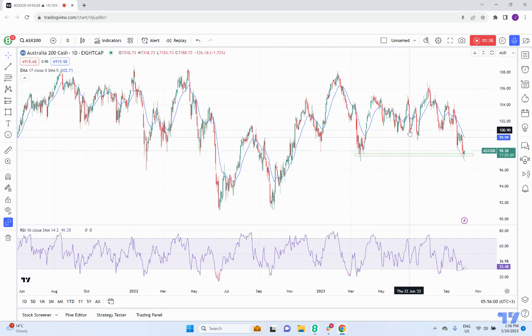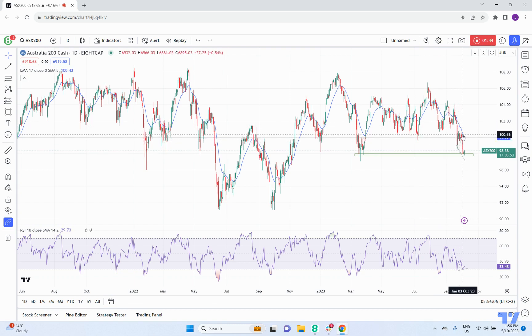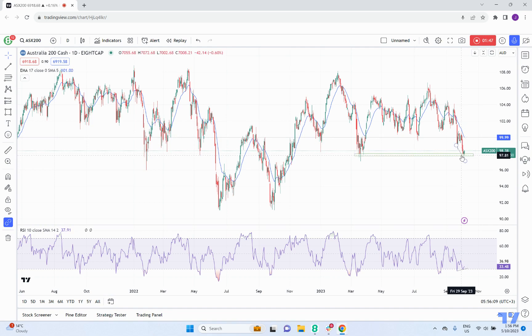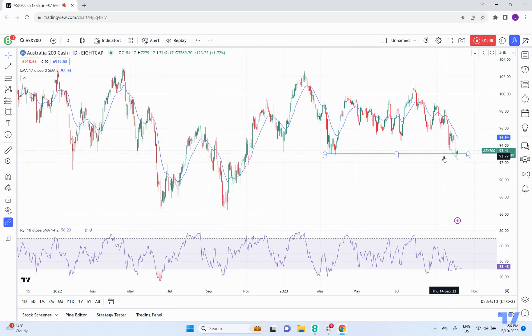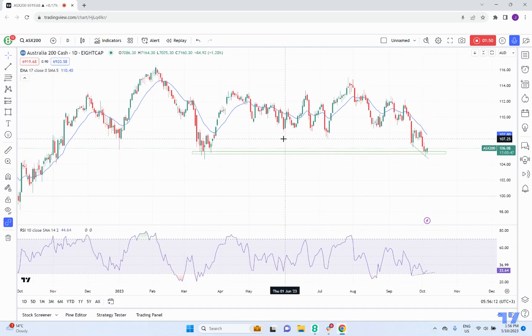We're sort of at the bottom of the range. We had a mini range here that was beaten by this move down, which then made a pretty decent looking continuation pattern down. But now we've seen support come back in, so that's really what we're interested in at the moment — this level here.